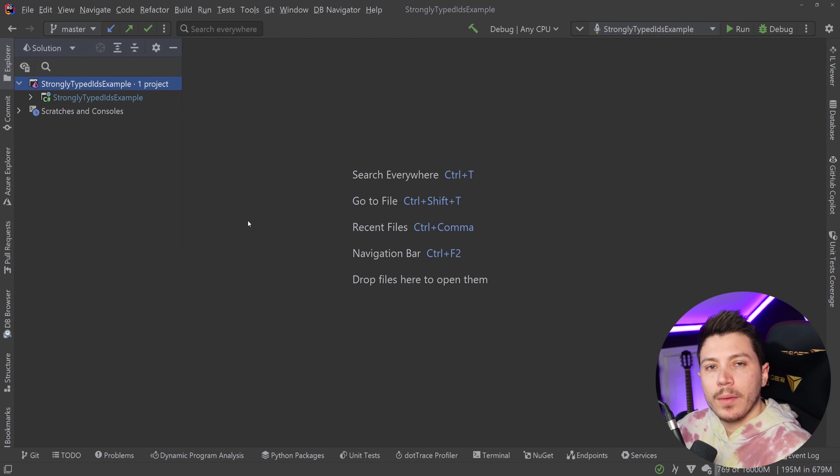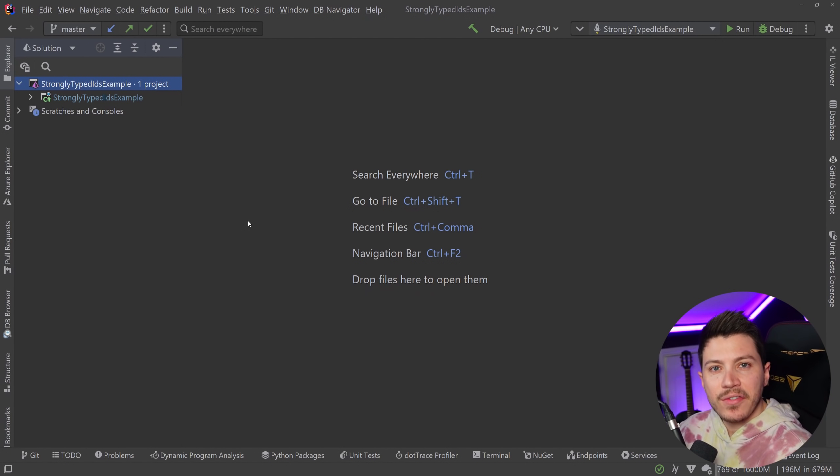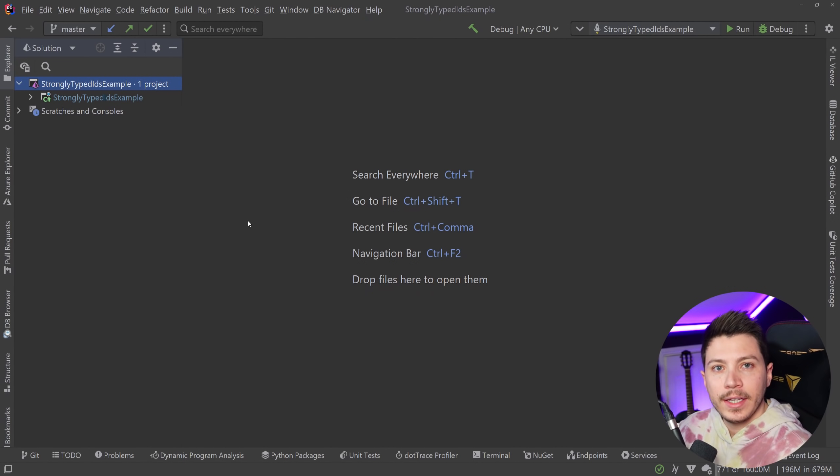Hello everybody, I'm Nick and in this video I'm going to show you a different and safer way to work with IDs in .NET.